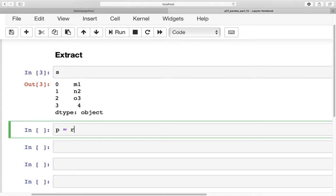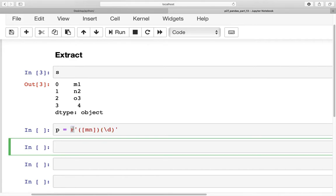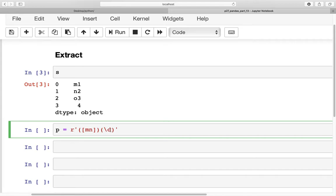So p is equal to r and then within quotes we are going to create two groups. The first group will be for the letters m and n — we will exclude o for now. Then for digits, as we know from previous videos, backslash d finds all digits, and since there is only one digit here we do not need to include the plus sign. The r stands for raw string, which means it does not process items that begin with a backslash.